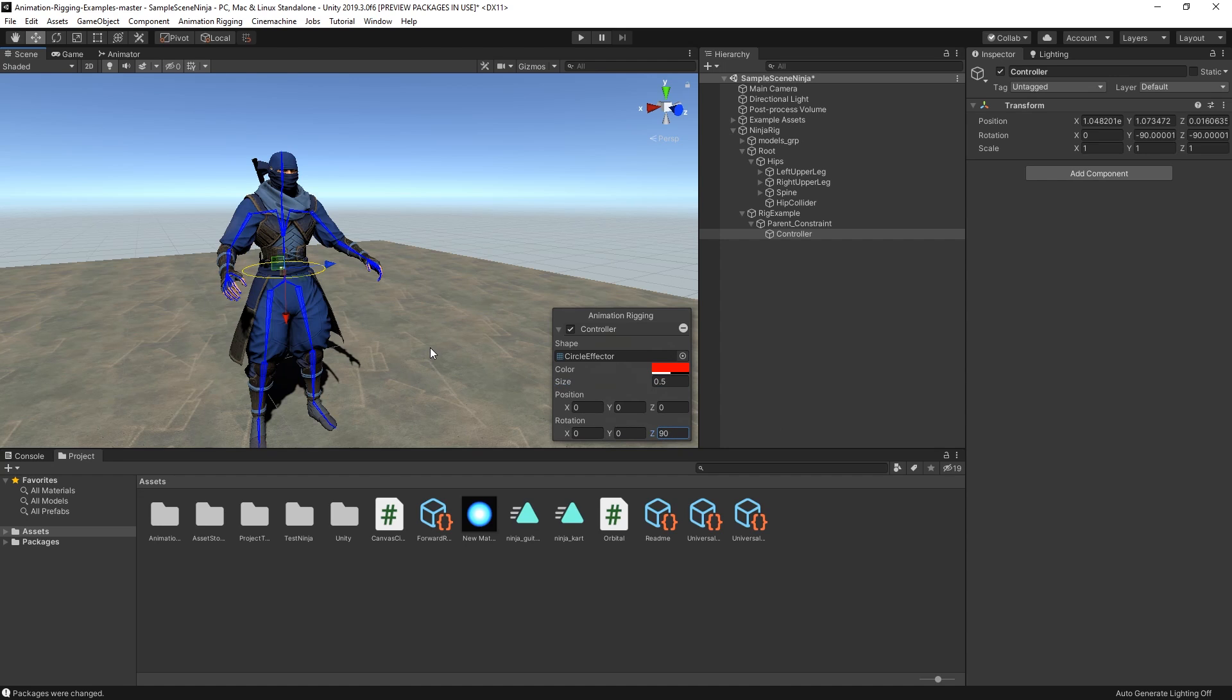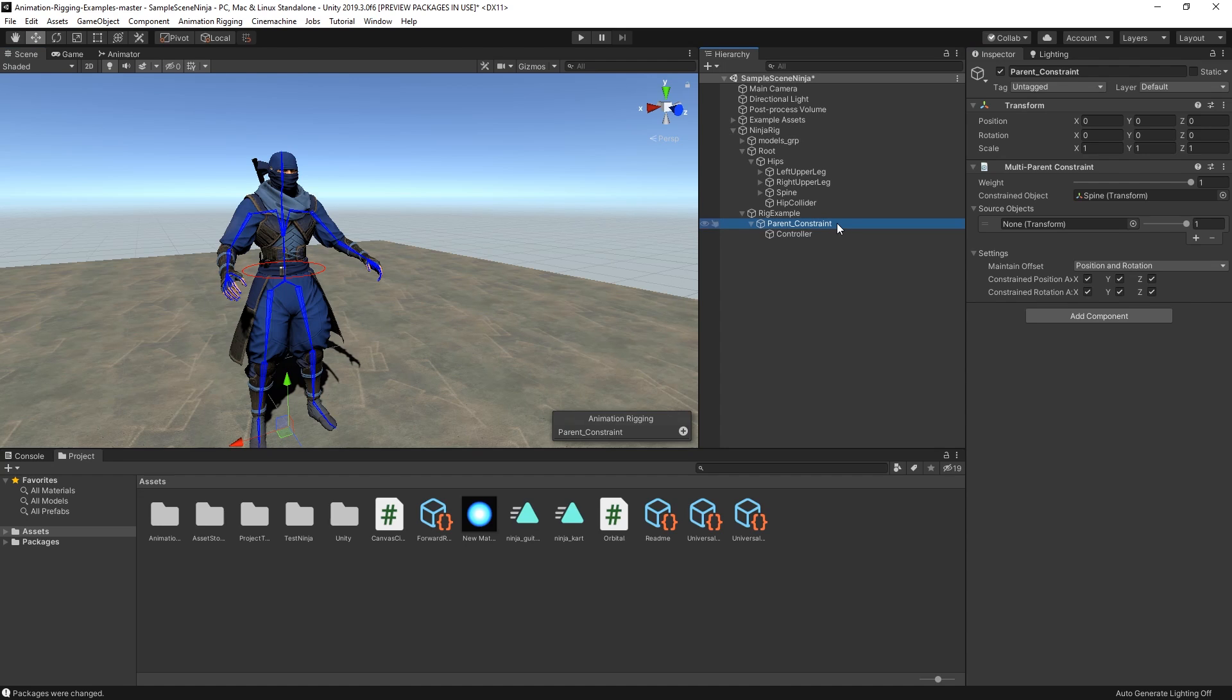Now that we have a nice controller in the scene, let's go back to the parent constraint and add the controller as a source object by dragging it into the source object field of the multi-parent component.